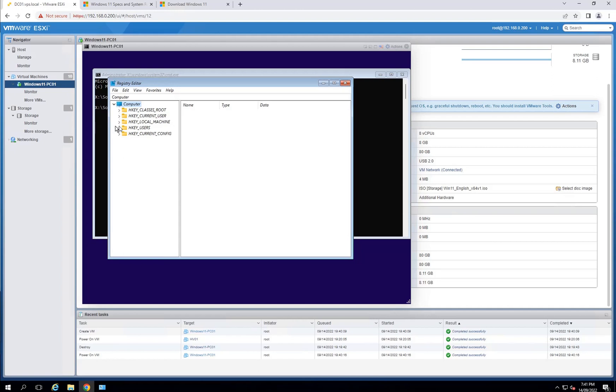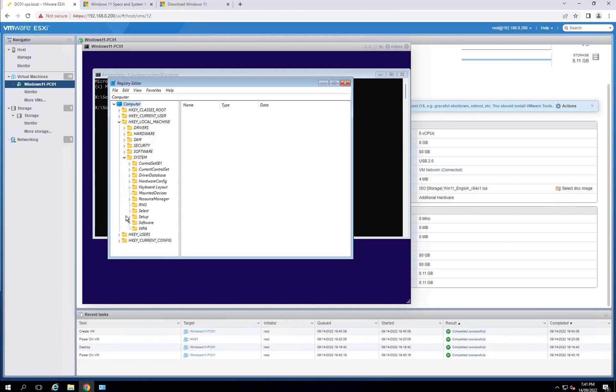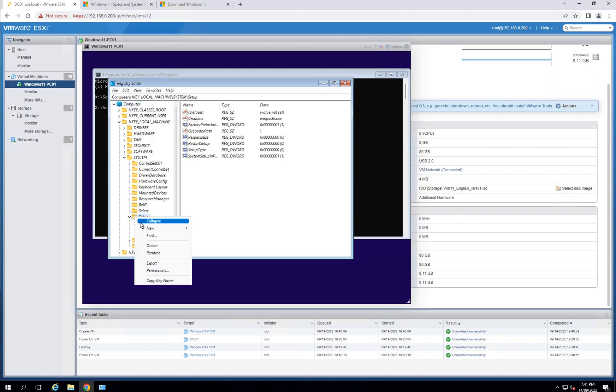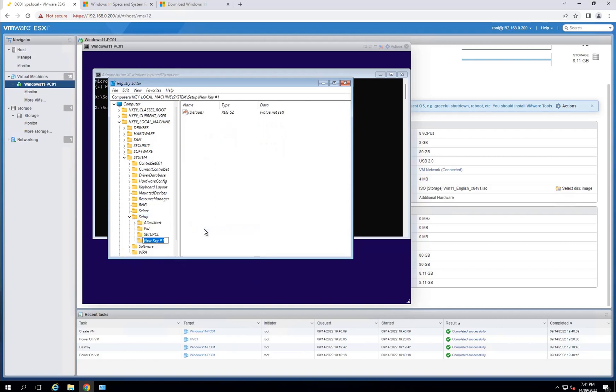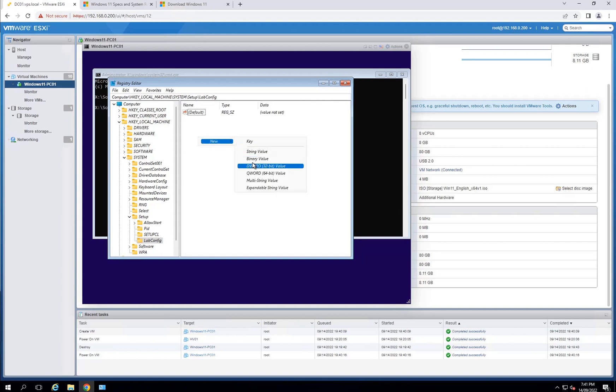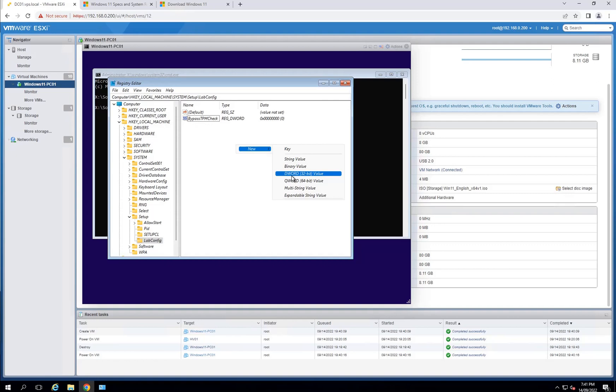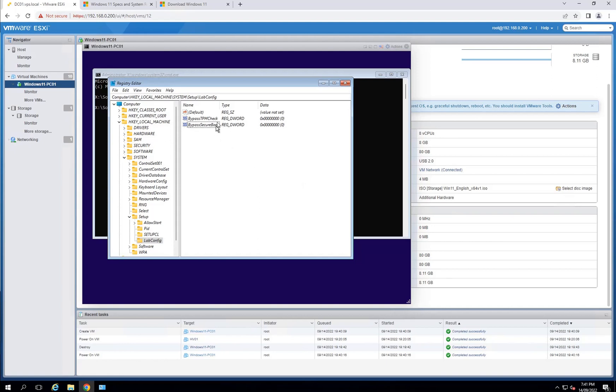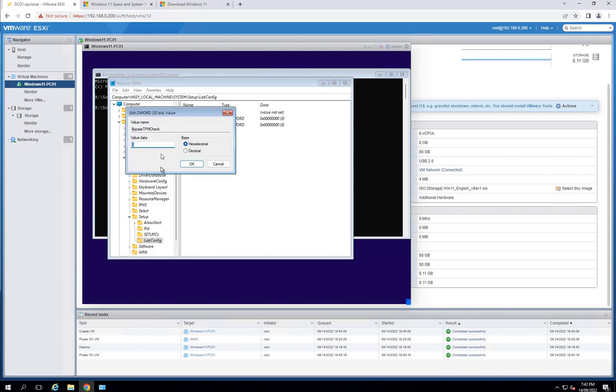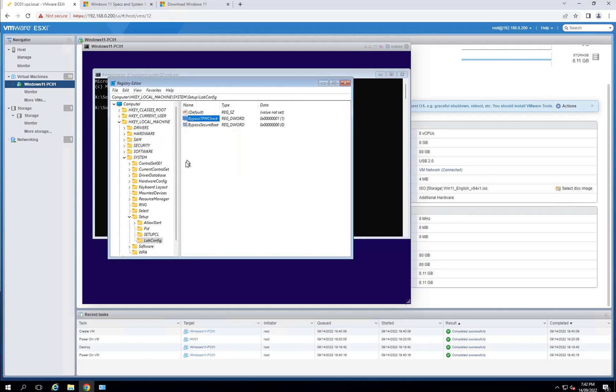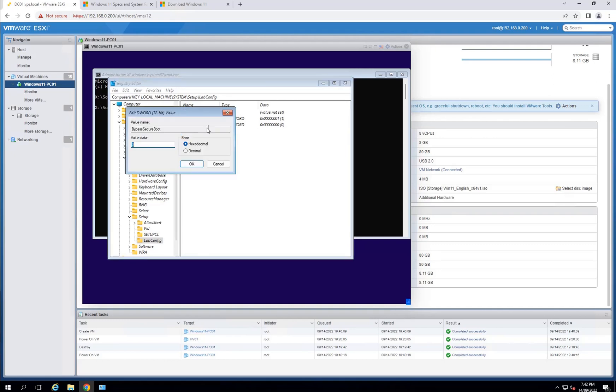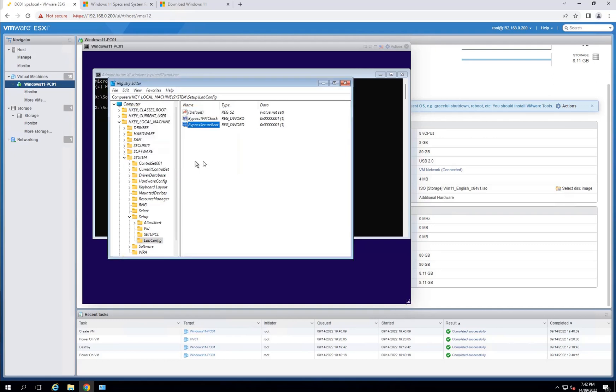It is under HKEY_LOCAL_MACHINE, System, Setup. Right-click on Setup, click on New, it will be a new key called LabConfig. Once that's created, within that folder I will create a DWORD value called BypassTPMCheck. Obviously, if you are running TPM version 2.0, you don't have to do these steps. Another key I need is BypassSecureBootCheck. Make sure both of these values are set to one.